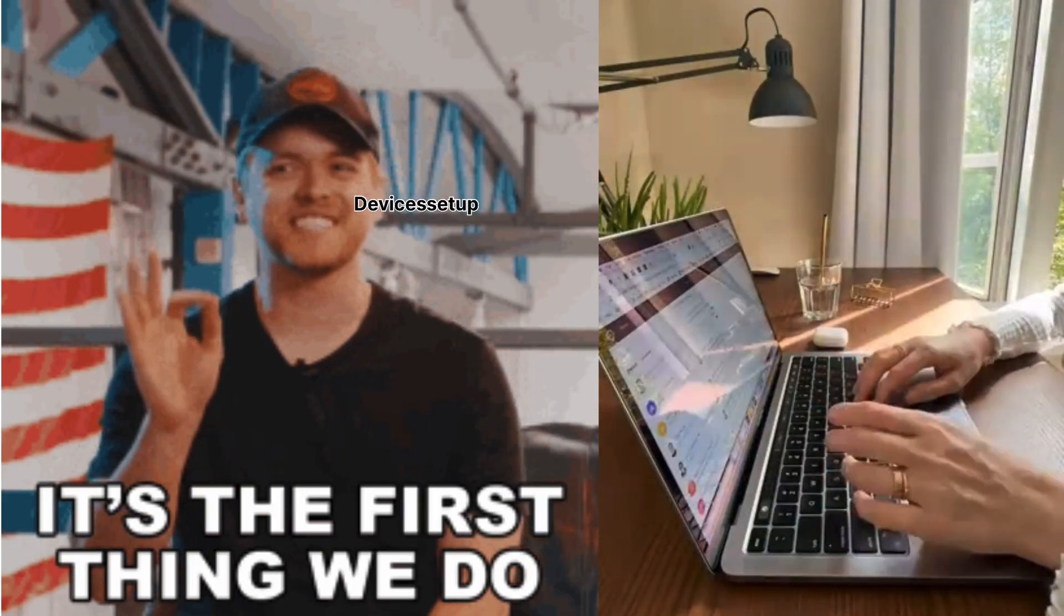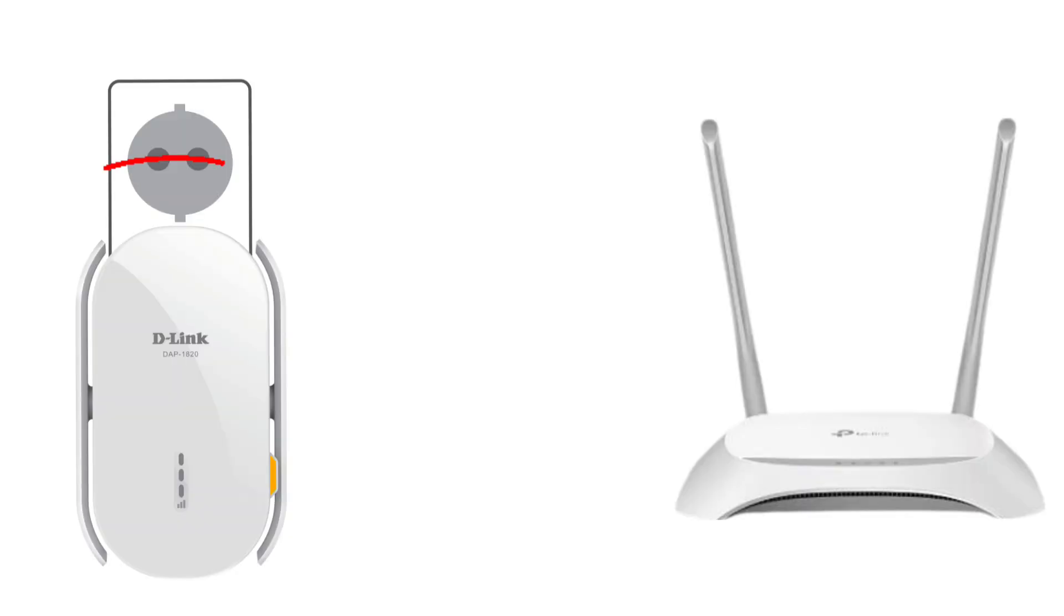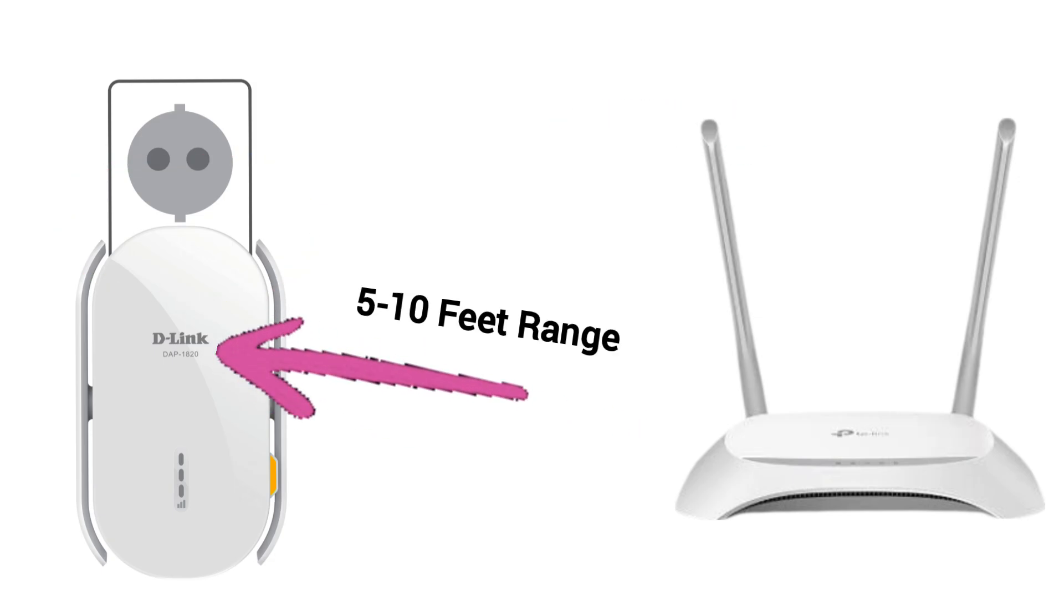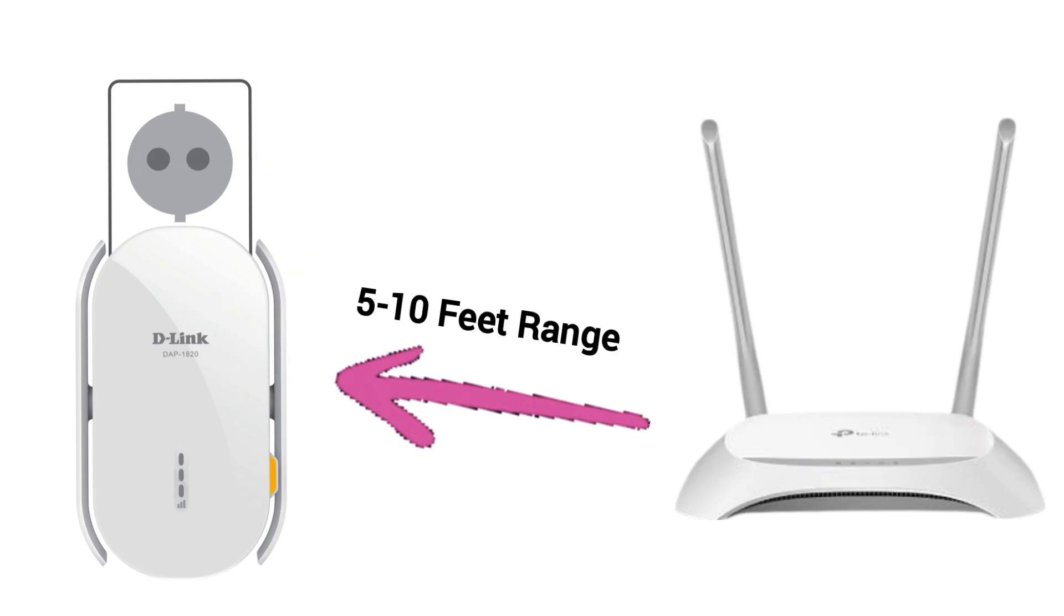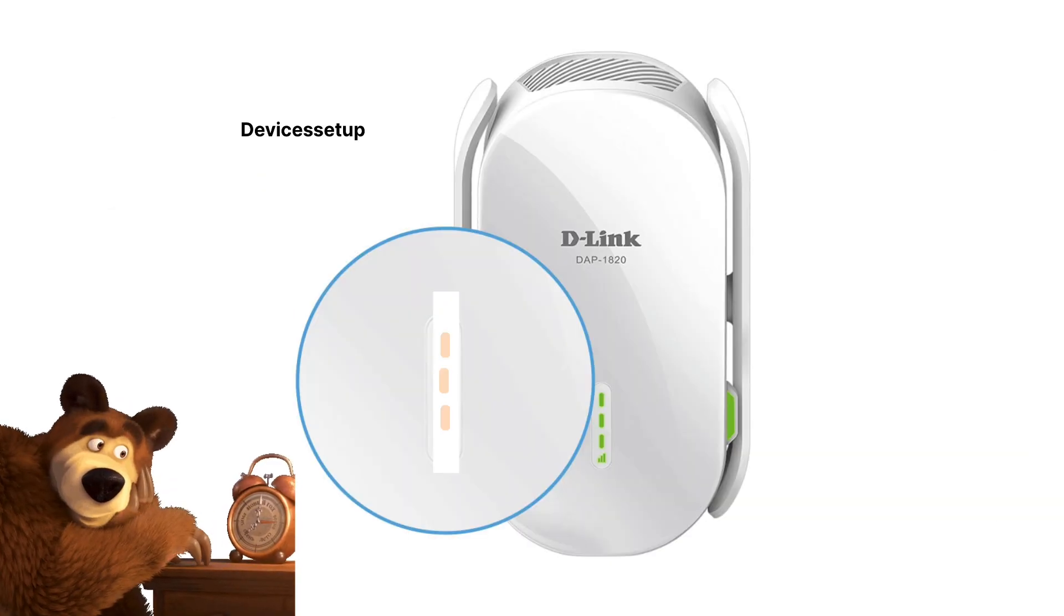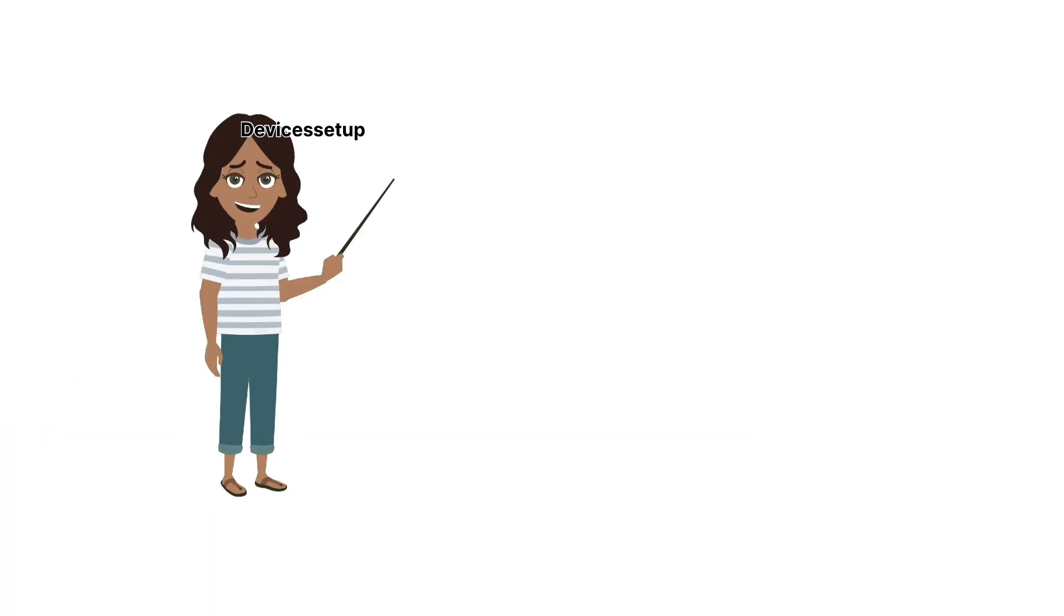The first thing you have to do is plug this extender into a power outlet near your router. It could be in the same room or maybe within 5 to 10 feet of range. Next, wait for the power LED to start blinking orange.